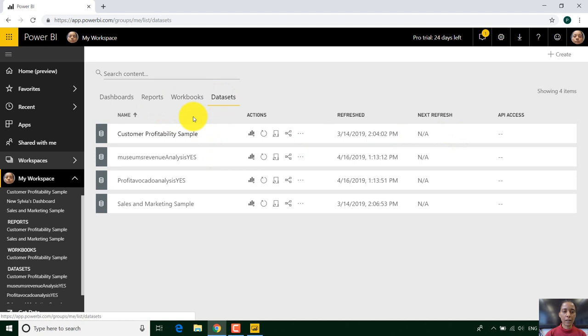If we go to my data sets and we just go to the museum, here you can see I've got loads of options.